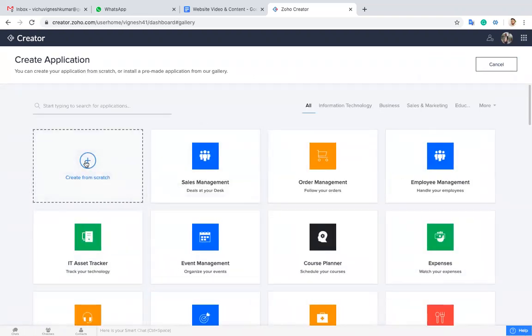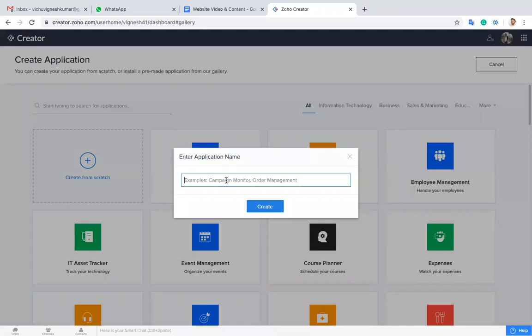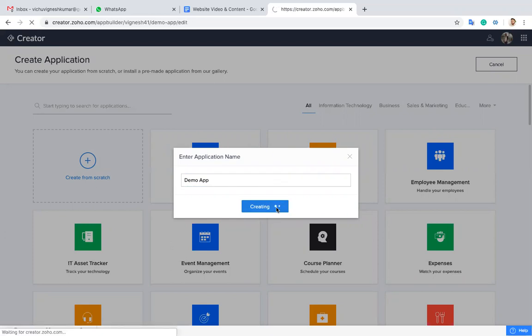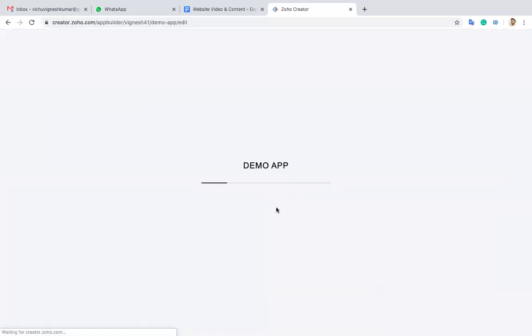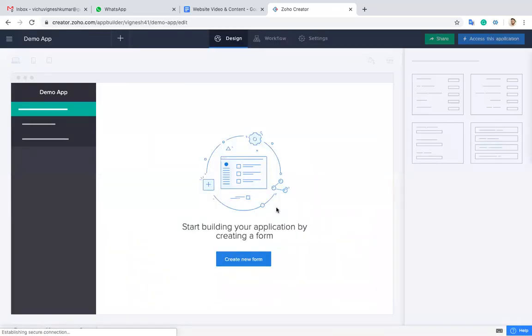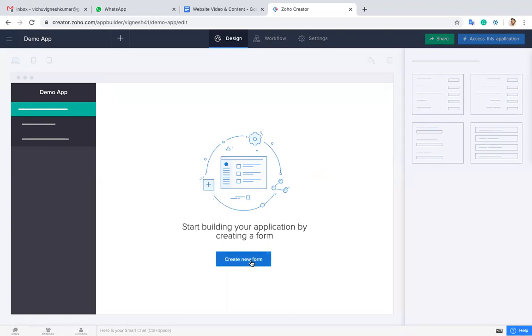I choose create from scratch and give the name of the application as demo app. Now it was created with no forms, reports, and pages, so I'm going to create a new form.